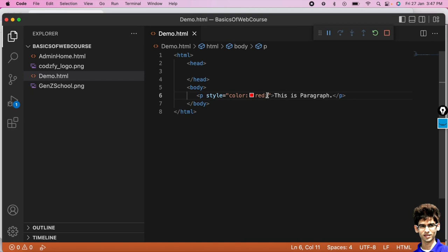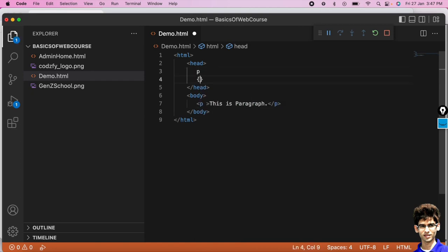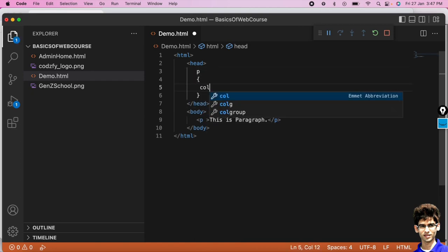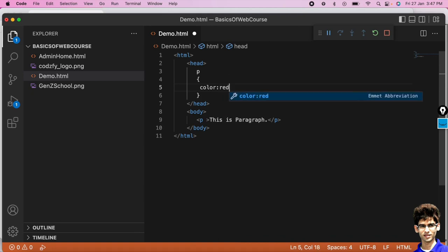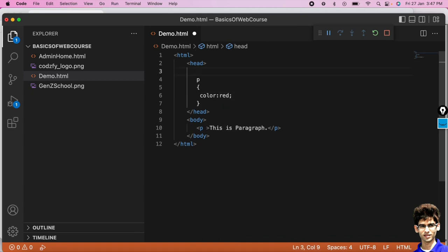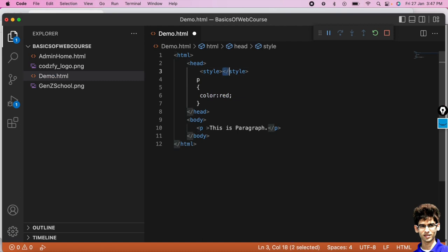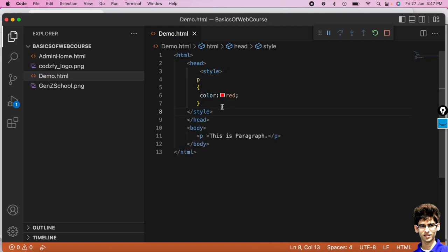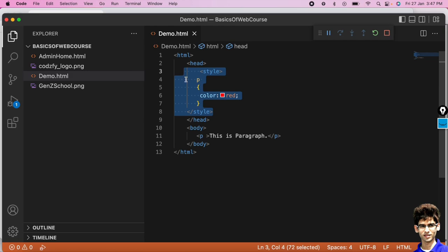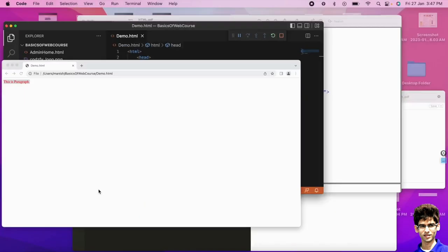If I don't want to use inline CSS, I can use internal CSS. Inside the head tag we apply the style tag and write the paragraph selector with color as red. This is the way of writing internal CSS. Let's run this.